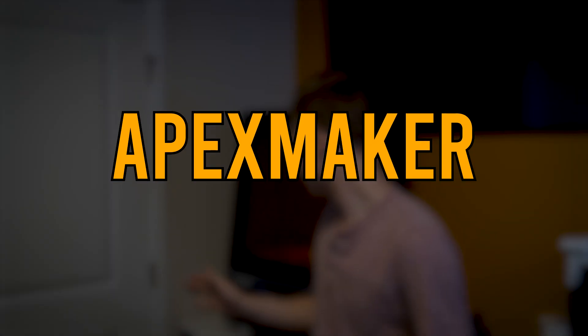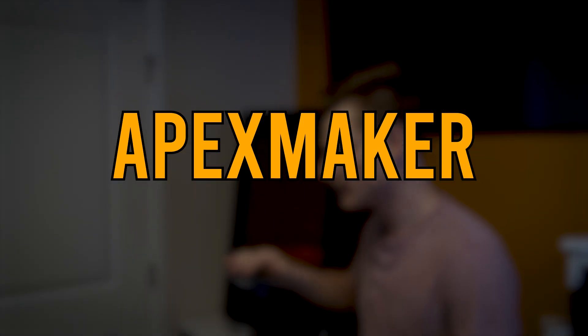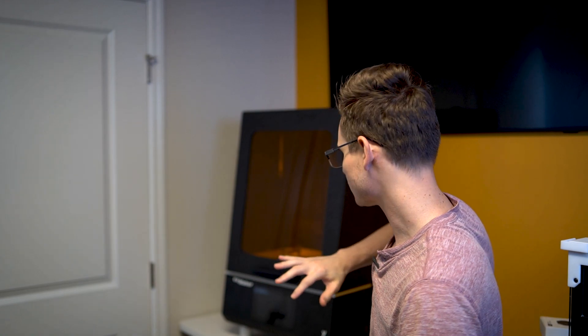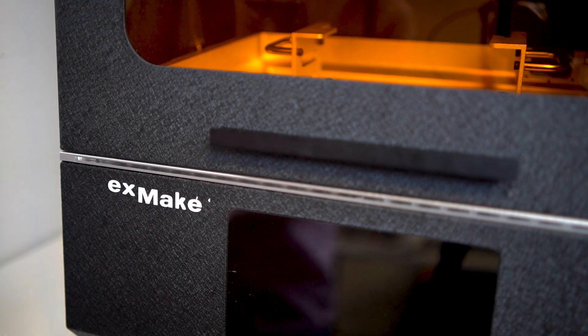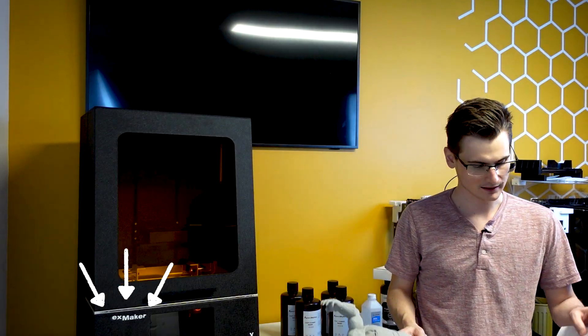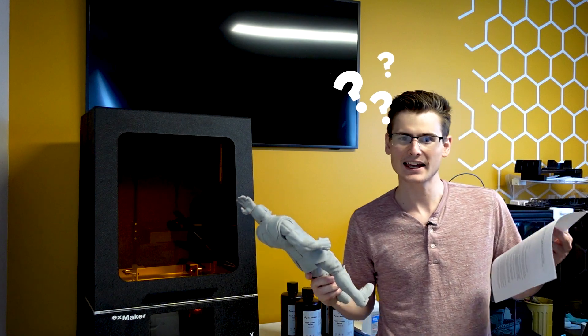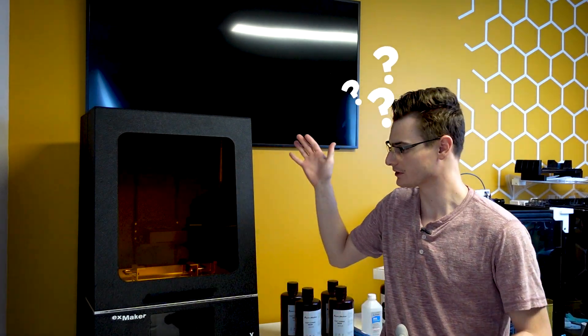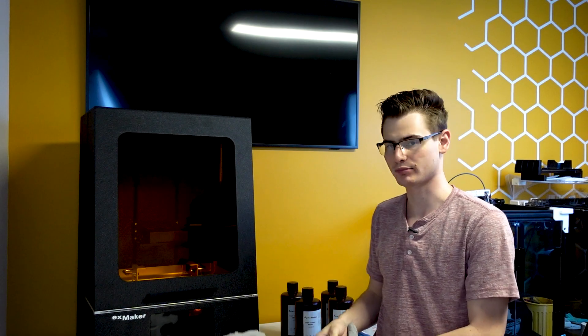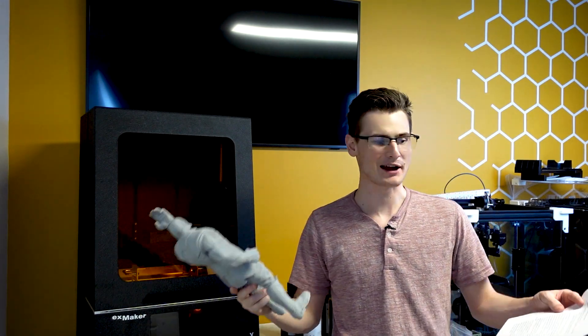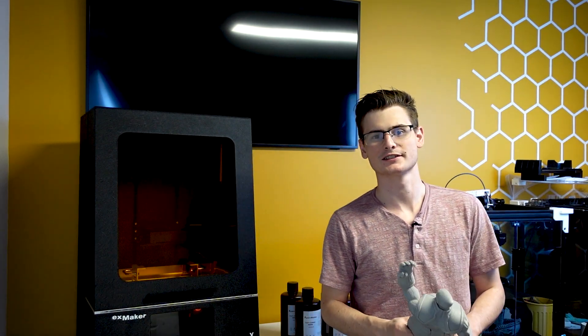So for some reason Apex Maker decided to entrust me with this gigantic X1, and right now it's just the X Maker X, but we'll get to that in a minute. I have no idea why they entrusted me with this absolutely massive printer, but I'm excited and these are my first impressions.